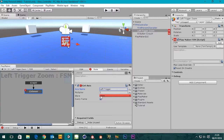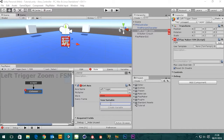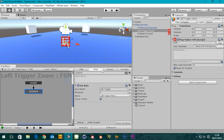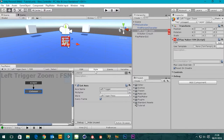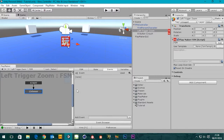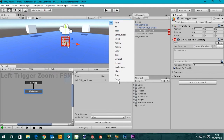If we're pushing the trigger down and it has a value, we're going to need to store that value. At the moment it's set to none and we don't want that - we need to create a new variable to store it. I'll click 'new variable' and call it 'left trigger press'. Create variable. Now if we go across to the Variables tab we can see our left trigger press and it's a float value, which is what we want.